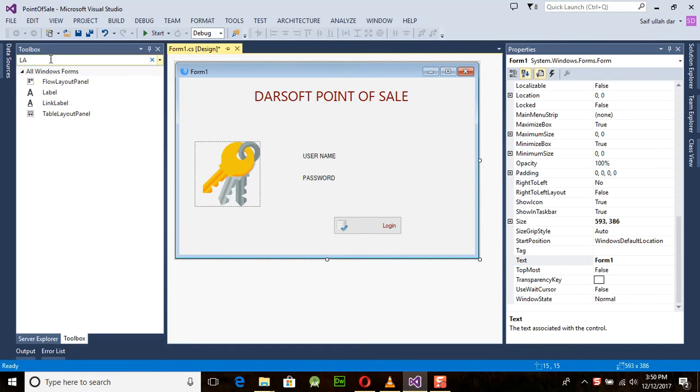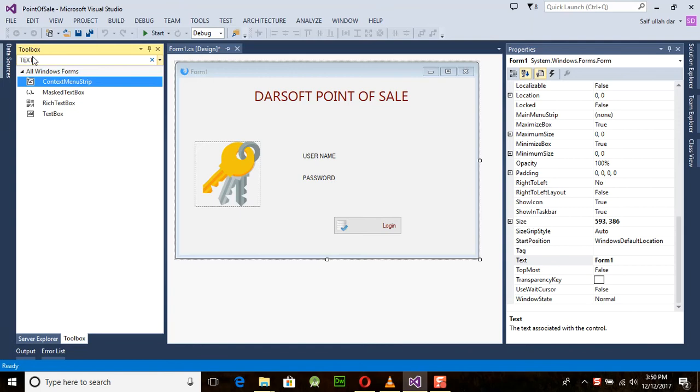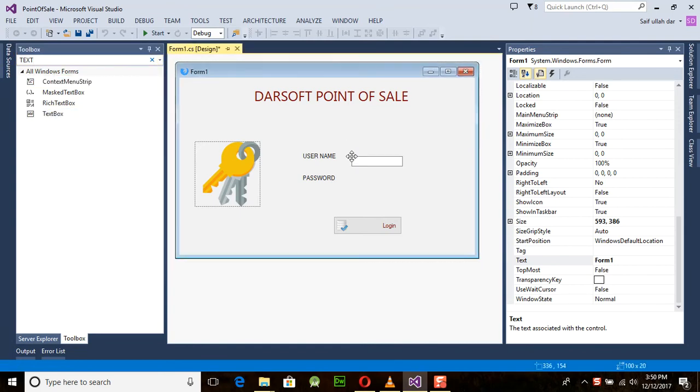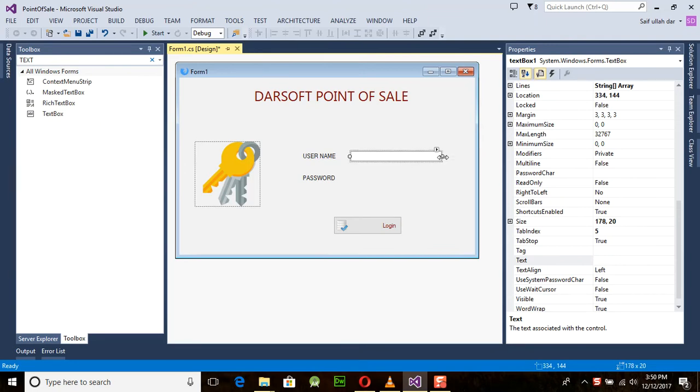First of all, we will take a new tool from the toolbox, and that is the text box. This text box is used to take values from the user. Just place it here, and similarly we will copy and paste it here.